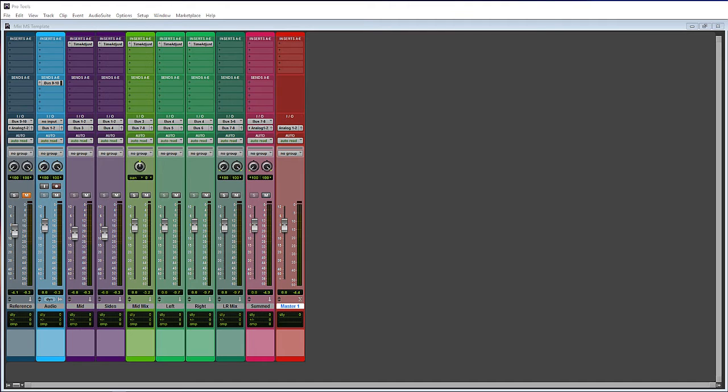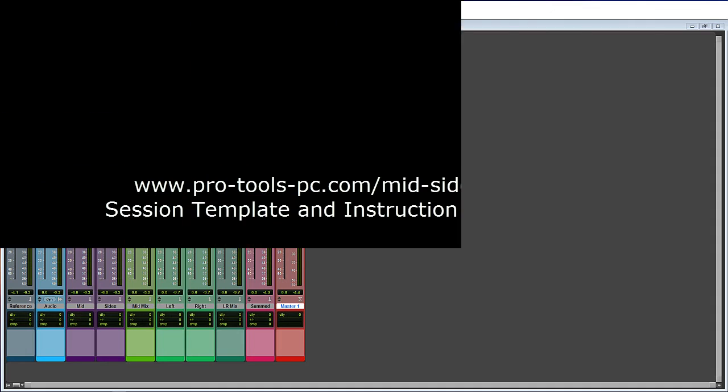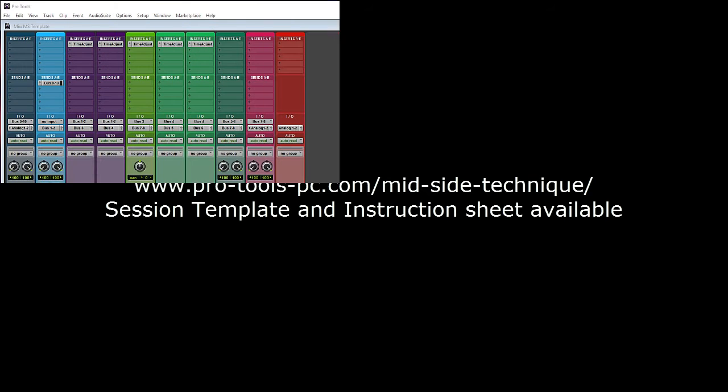There are a lot of names for it, so whatever you want to call it. I have an accompanying article on our website at www.pro-tools-pc.com where I discuss more of the details of what is going on when you set up the mid-side matrix.